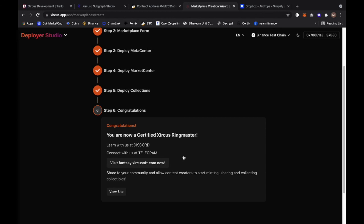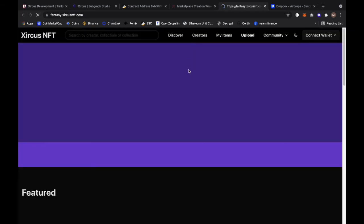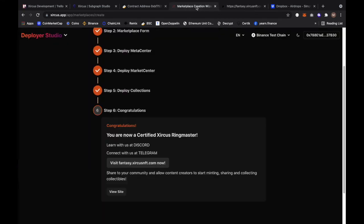You are now a certified Circus Ringmaster. Learn with us at Discord, connect with us at Telegram and visit CircusFantasy.com now. Share to your community and allow content creators to start minting, sharing and collecting collectibles. That's it. This is how we deploy your marketplace in six easy steps. Just visit the page right now. This is the standard interface and it will be updated very soon with our newest marketplace UI. Stay tuned with that. Bye-bye, thank you so much for watching this video.